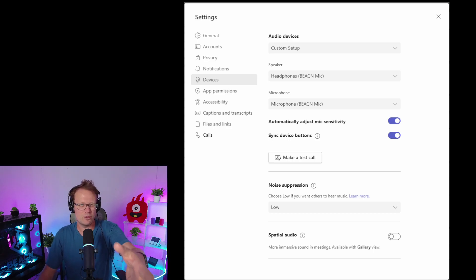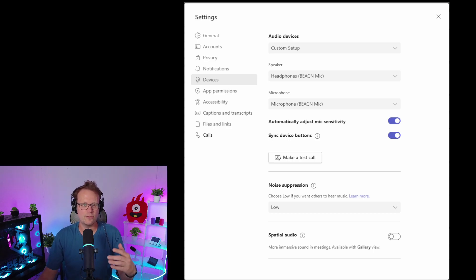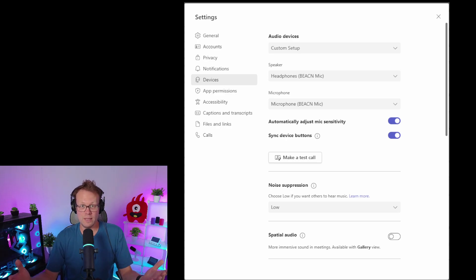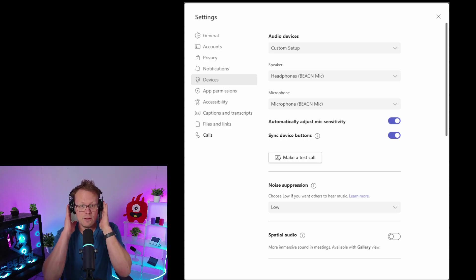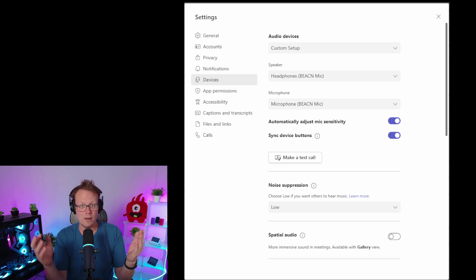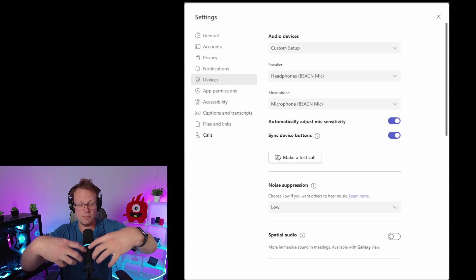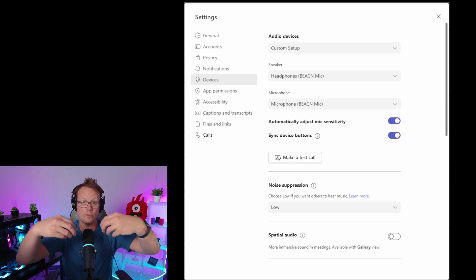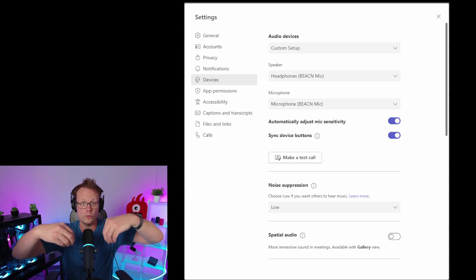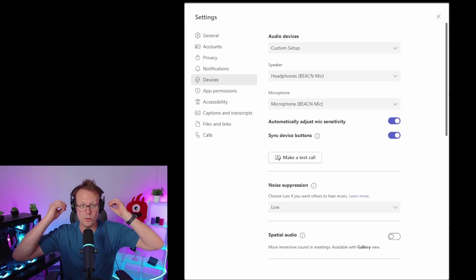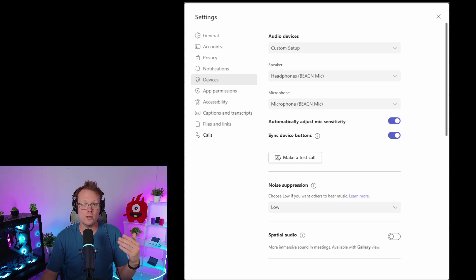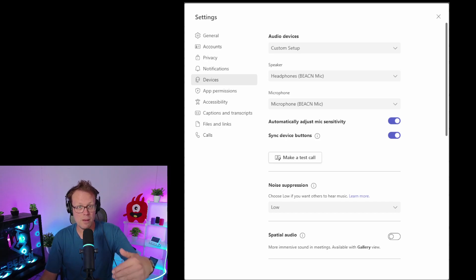For the speaker output, you're going to select Beacon Mic - that's the headphones for your Beacon Mic, because the Beacon Mic actually sends the audio from Windows through Teams to your headphones. Then you're going to want to use the Beacon Mic as your microphone. So these two things are set right here in this window.